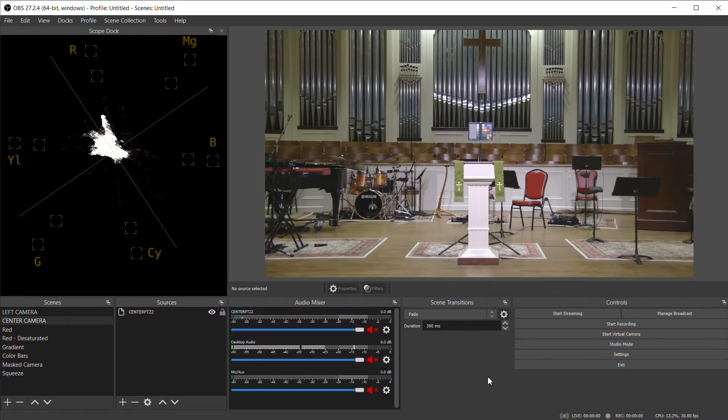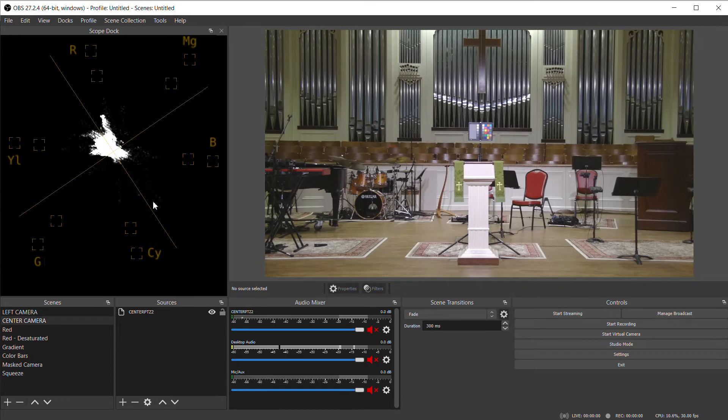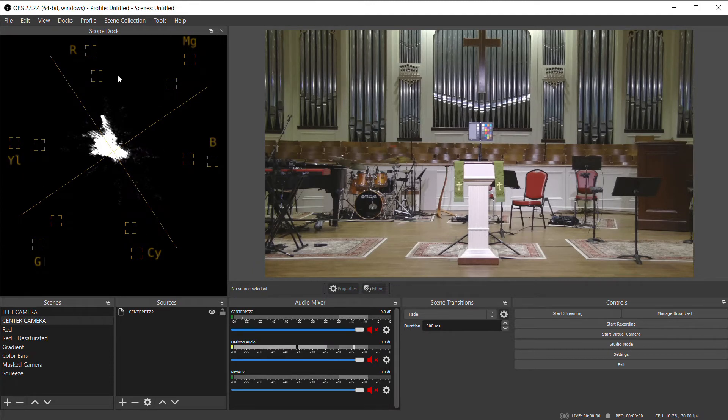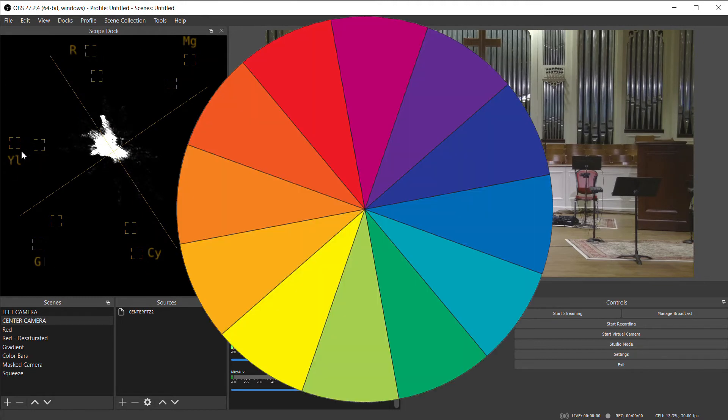If you're not familiar with a vectorscope, it measures the color or chroma content in your image. It's essentially a circle with markers around it – R for red, magenta, blue, cyan, green, and yellow.